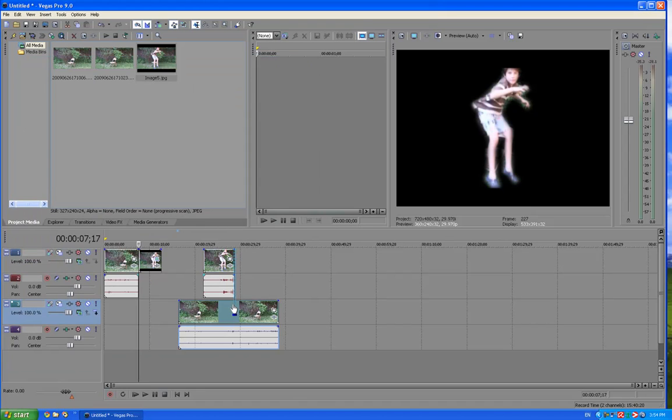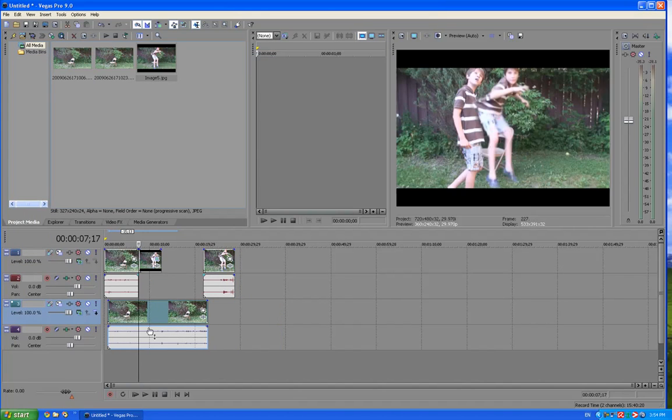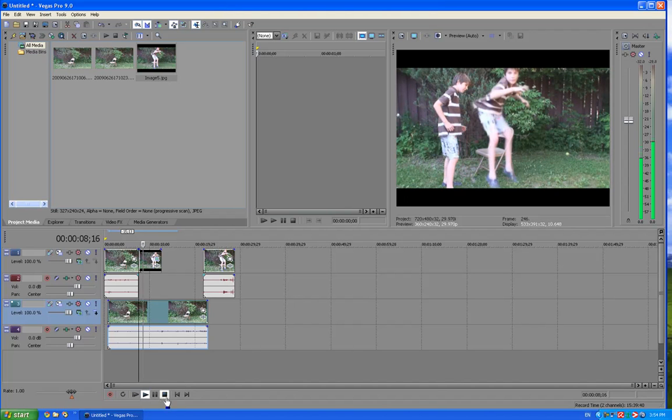And I'm going to drag the other video below, so it will look like this, that I froze.